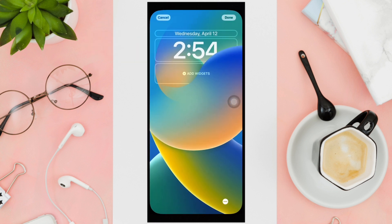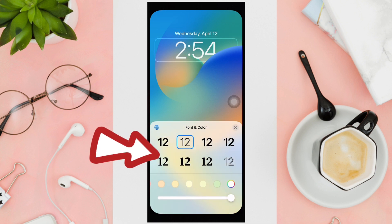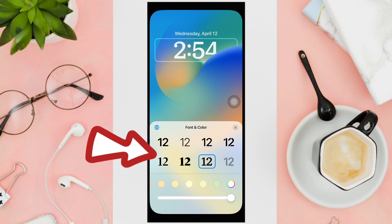For example, if you want to change the clock font, you can click on the time. Now you can choose the font style you want from the several different options available.